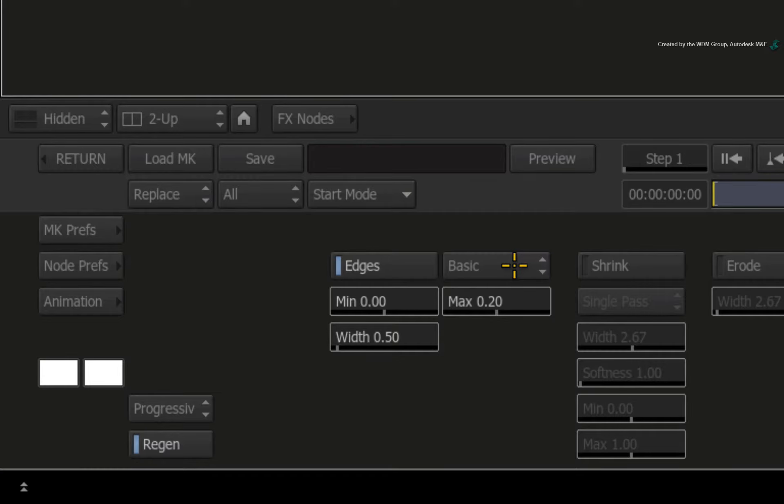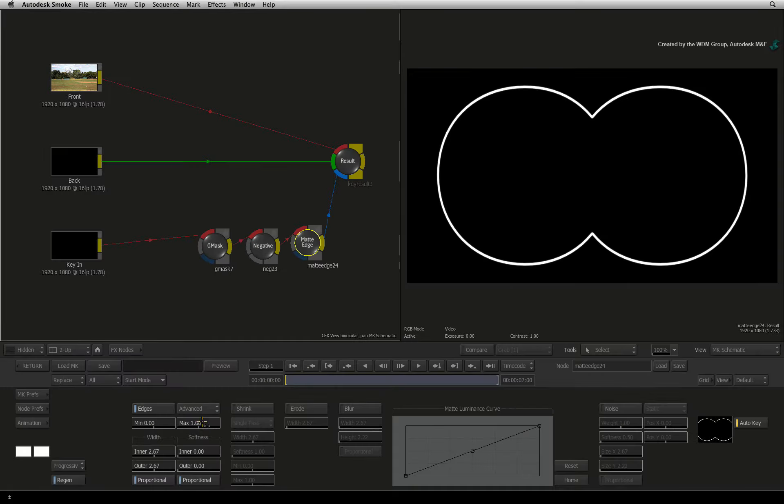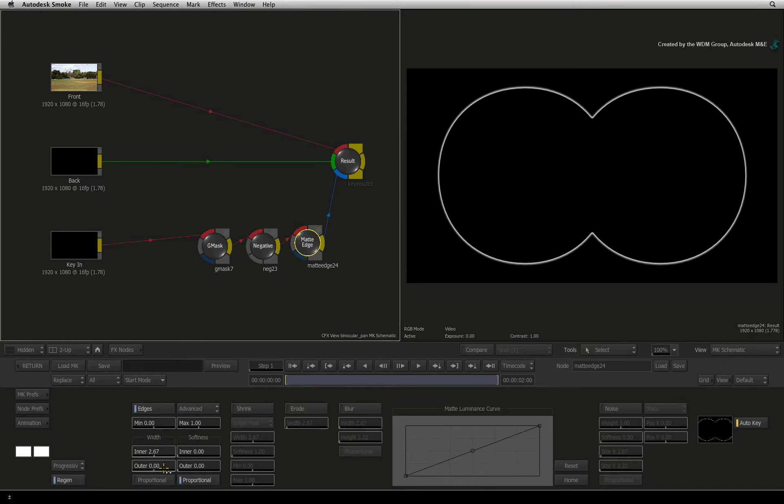Switch the edges mode from BASIC to ADVANCED. Now all I want to do is affect the inner edge of the alpha. So disable proportional and set the outer edge to 0 and the inner edge to 5.